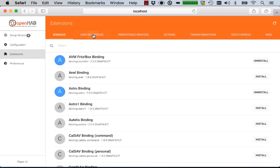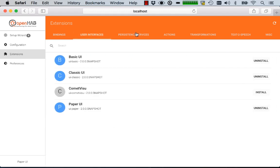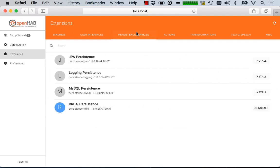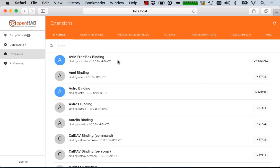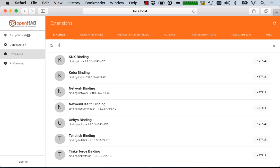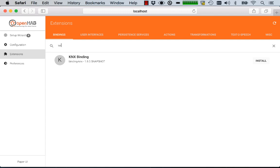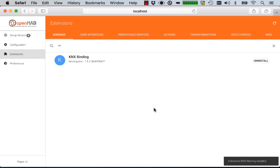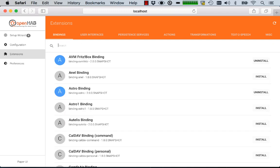They are sorted on these tabs per category, so persistence services, bindings and whatever. You can also easily go and search for something specific and if you found it you can simply install it from right here. So this is really very convenient to start with the different things.